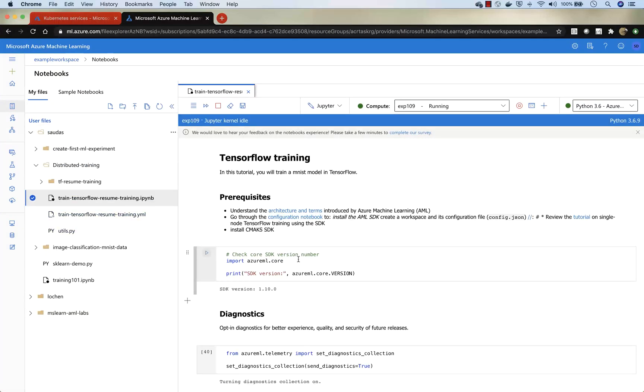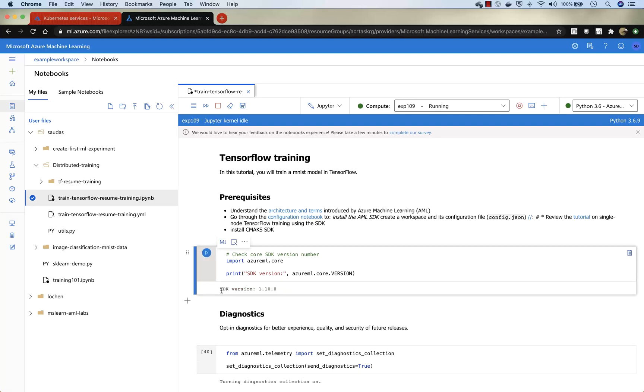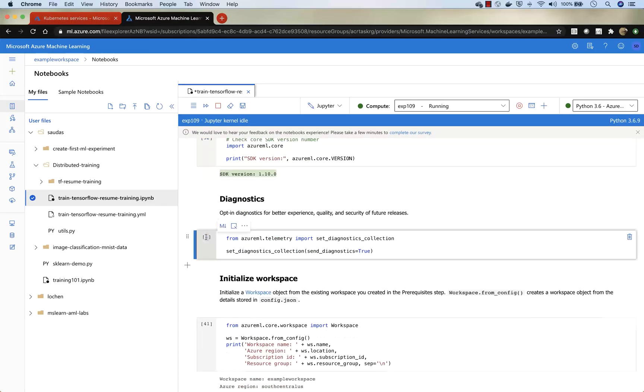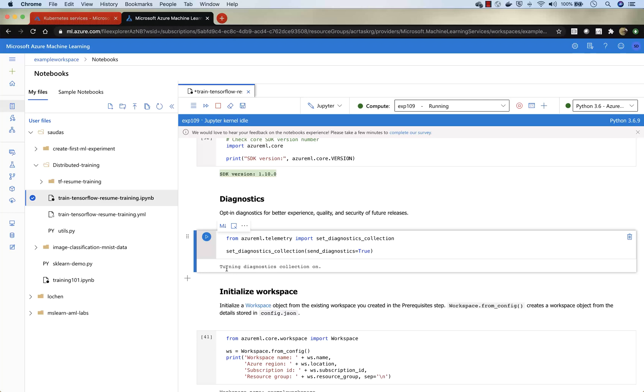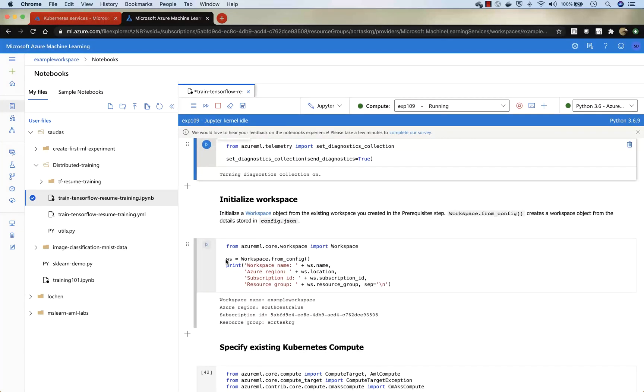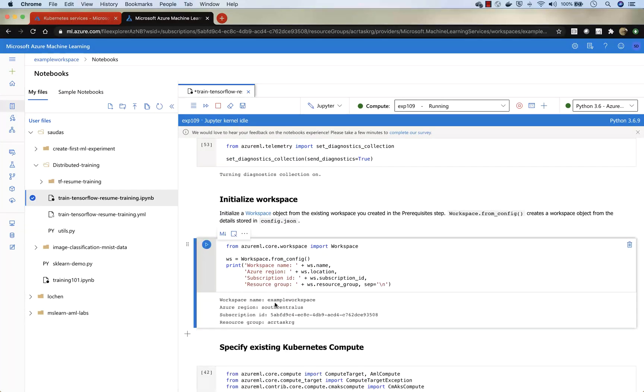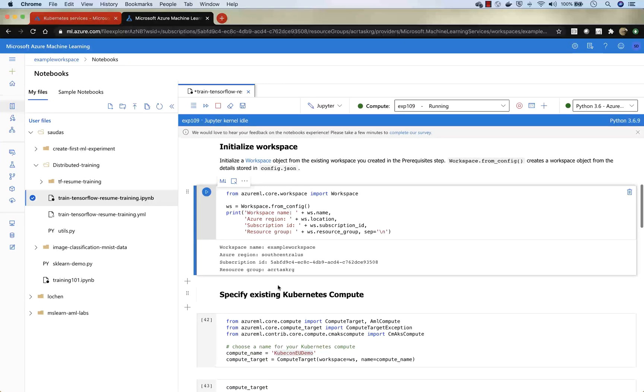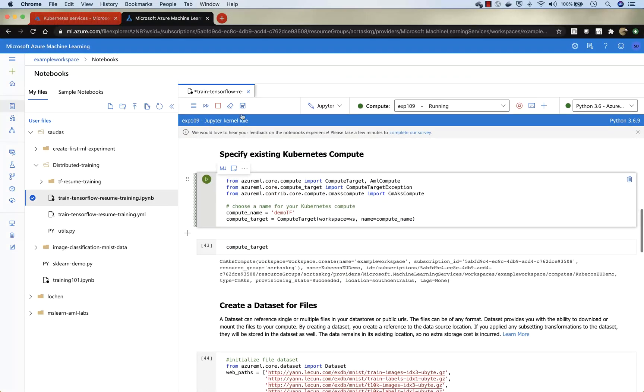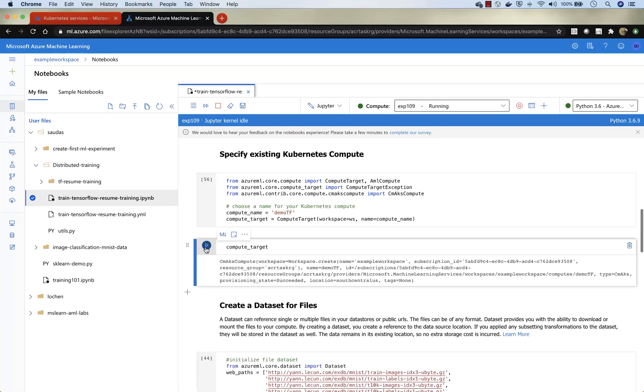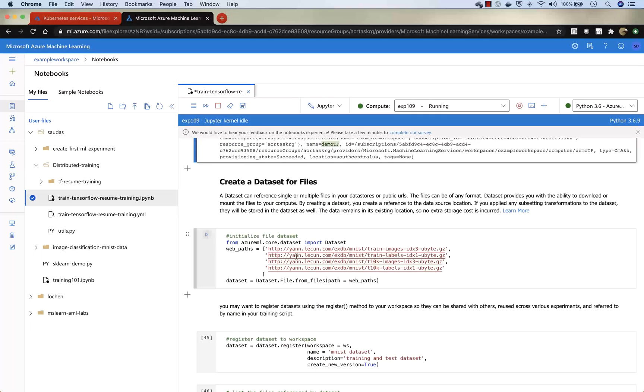Now we go through various steps that we use in Jupyter notebook to run steps. Here you see that we have the SDK version 1.0. We will enable diagnostics. We will initialize the workspace that we want to use for this training. And then we're going to specify our Kubernetes compute. This is the compute demo tf you will notice. So we've got the compute target set up. And now what we're going to do is move on to the next step, which is creating data set for training.